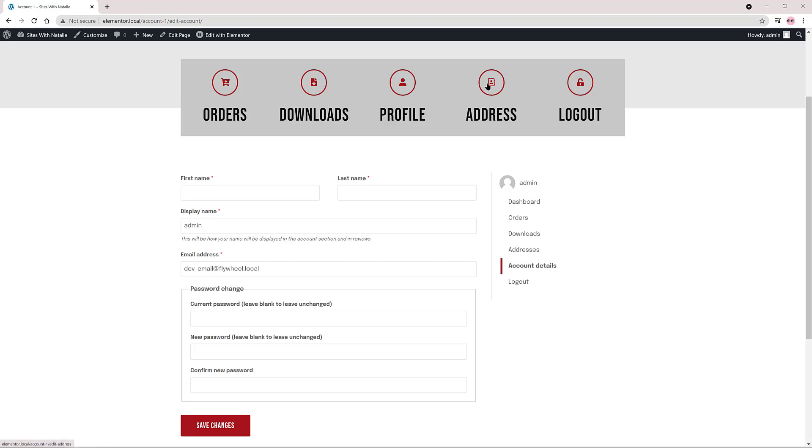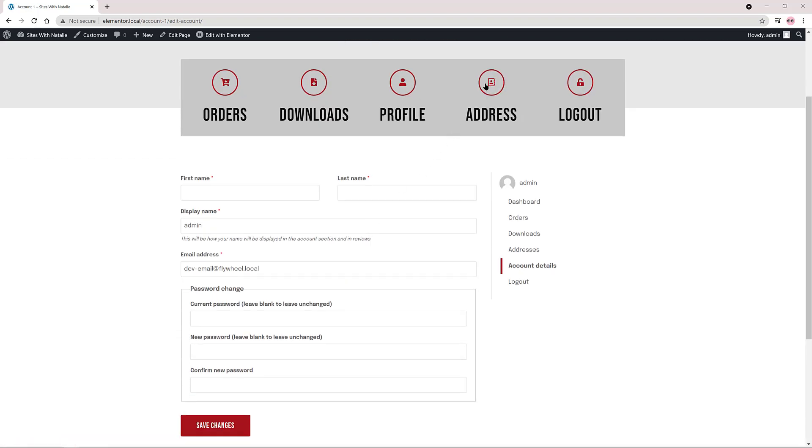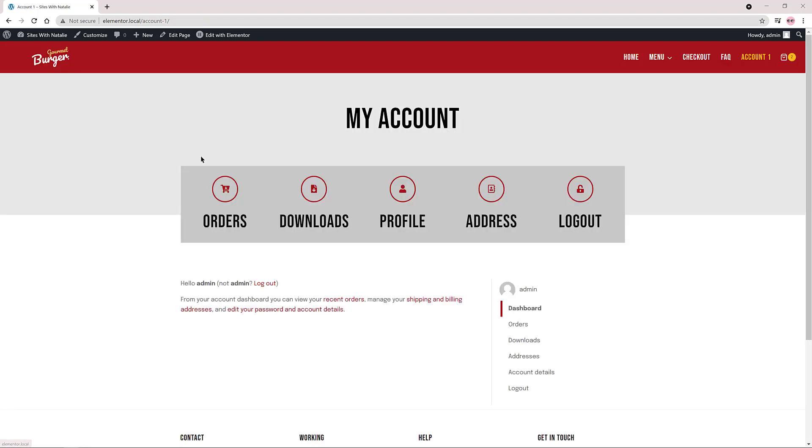Later I will show you how to hide entire Elementor sections based on the user credentials.